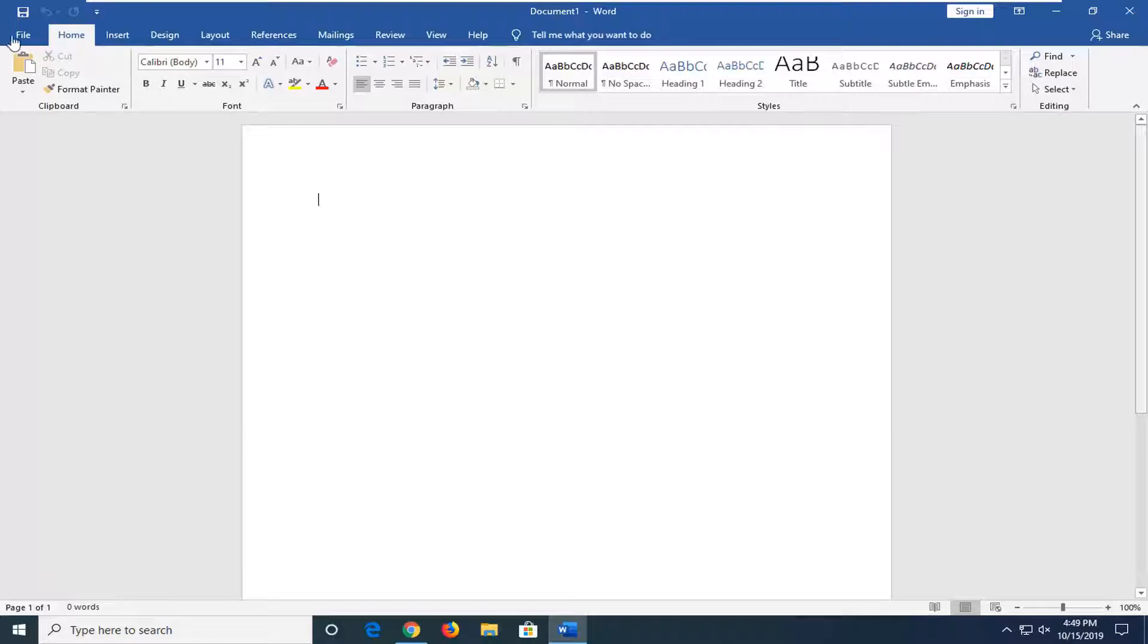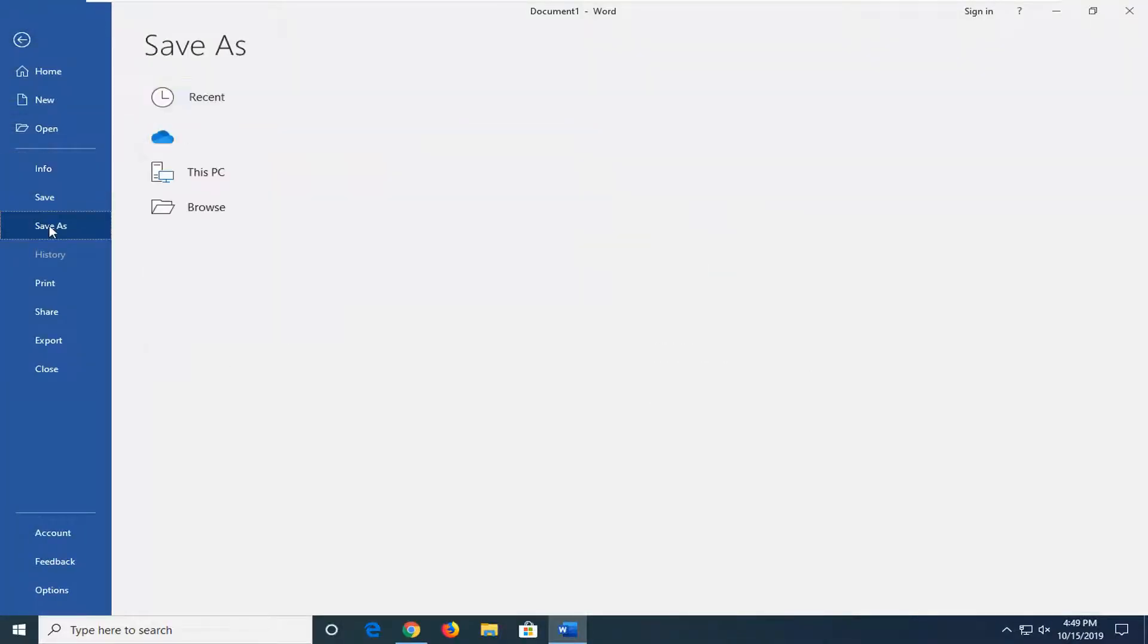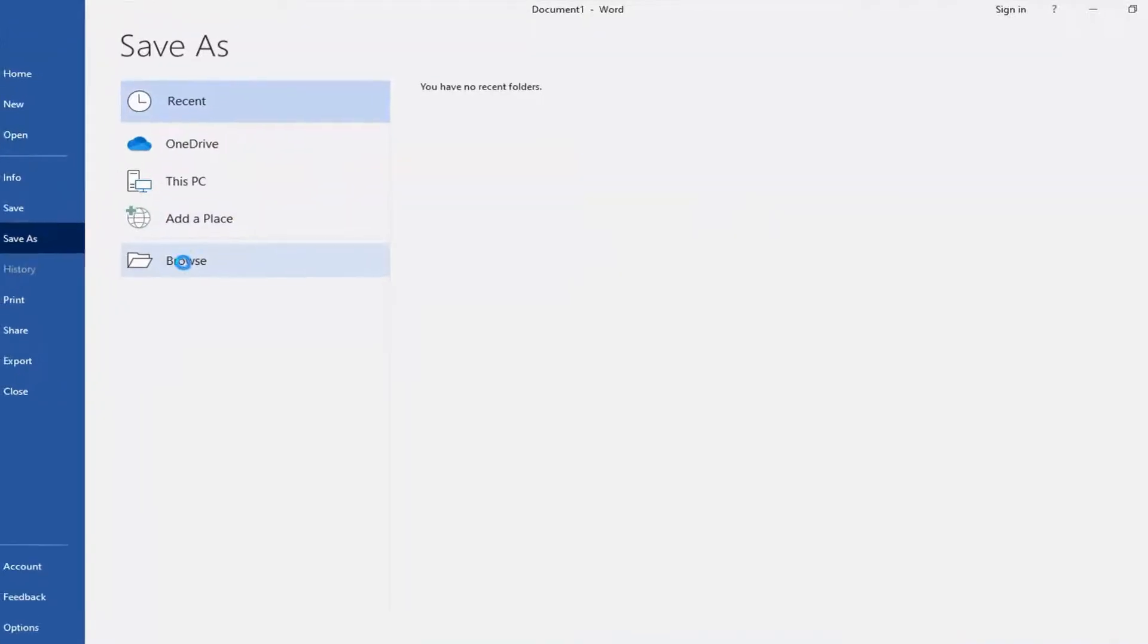So what you want to do is left-click on the File tab up at the top left, select Save As, select the Browse option down here.